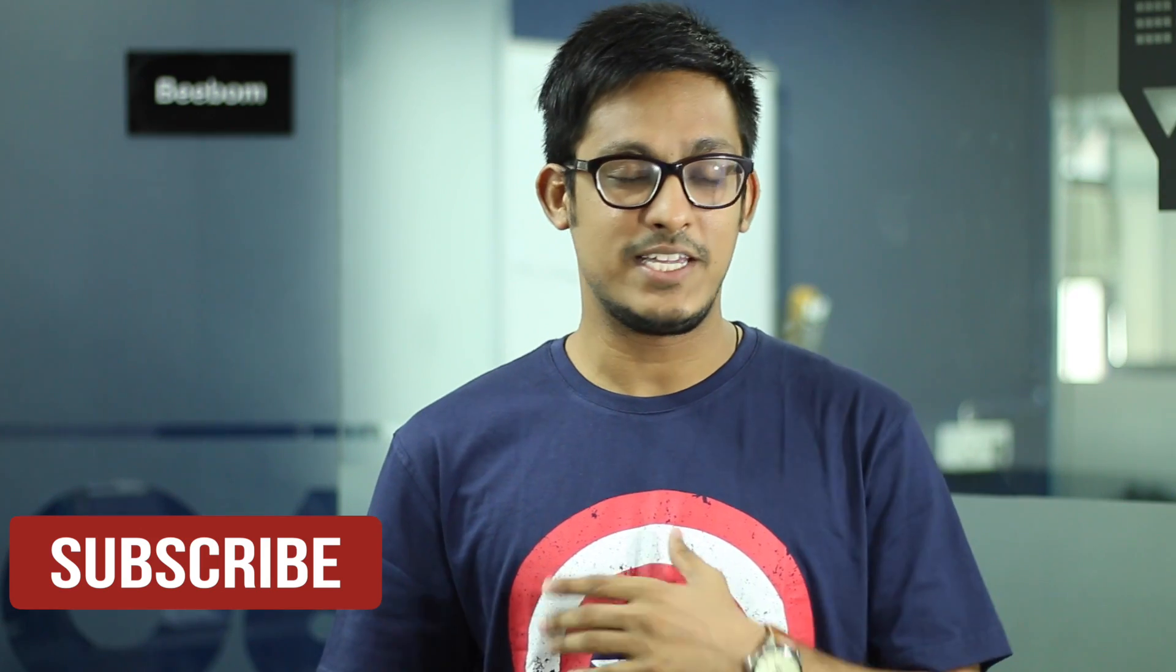So that was it guys. If you enjoyed the video and learned something new, do hit that like button as it keeps us strong. Also, subscribe to our channel as we keep coming back with cool tech videos every single week. And till we meet next time, have a good one.